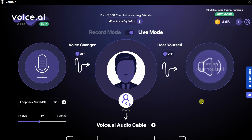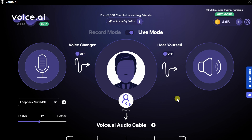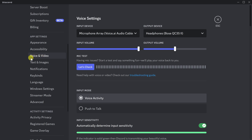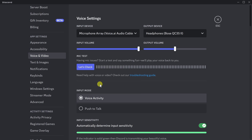Along with changing your voice in real time directly within this app, you can also have your changed voice show up in other apps. If I scroll down, you'll see a sample of some of the apps where you can change your voice — and this is by no means exhaustive. You could use this changed voice in any app where you can select a microphone. To use the changed voice in another app, click on this icon to start the voice changer. Here in Discord, under Voice and Video, select your input device — look for the microphone called Microphone Array, Voice.ai, audio cable — and your changed voice will be piped through so anyone you talk to will hear it.